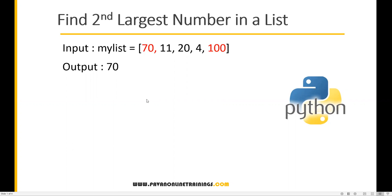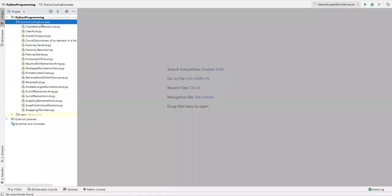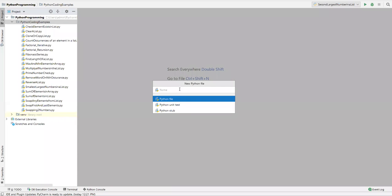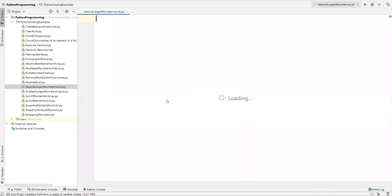Let's go to PyCharm. Here I'll create a new Python file and name it 'second largest number in a list'. There are multiple approaches we have.